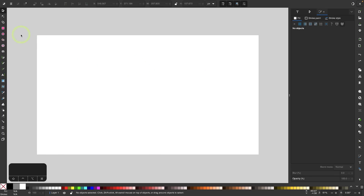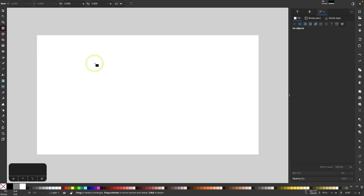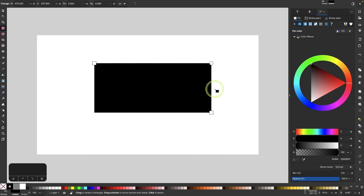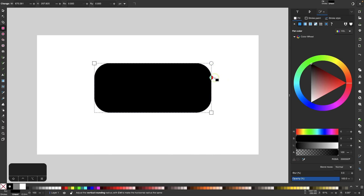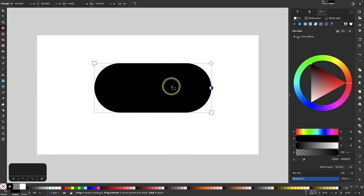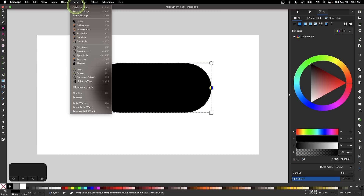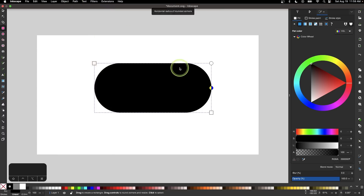To get started, I'm going to grab the rectangle tool and click and drag on my canvas to draw a rectangle. I'm going to take the rounded handle and bring it all the way down so that we have rounded ends — a pill-like shape. Then I'm going to convert that to a path by going to Path and selecting Object to Path.